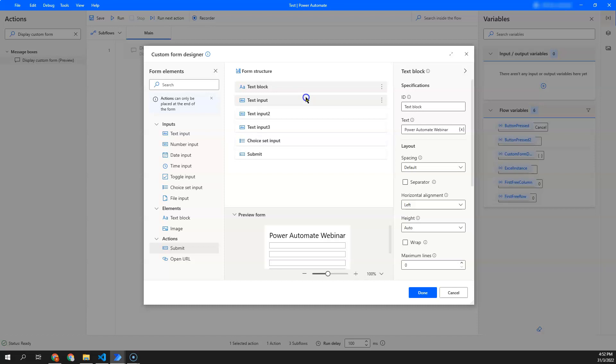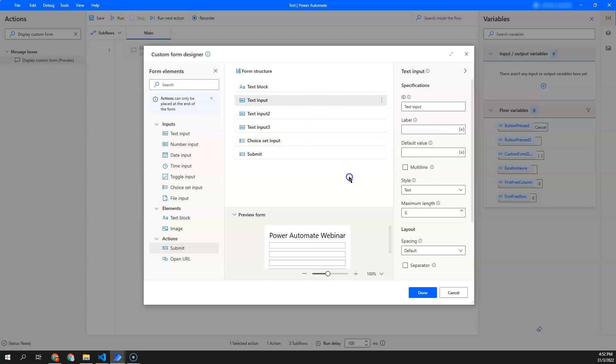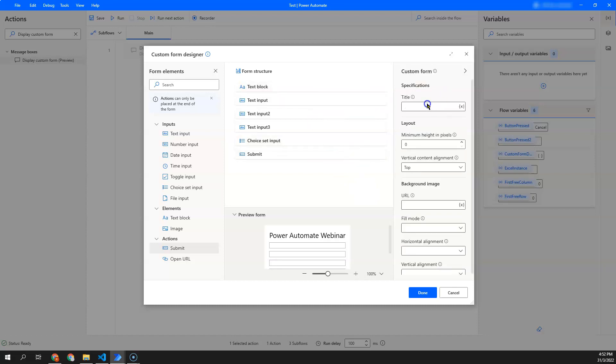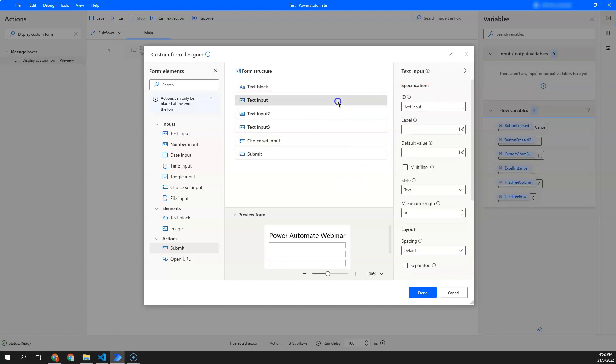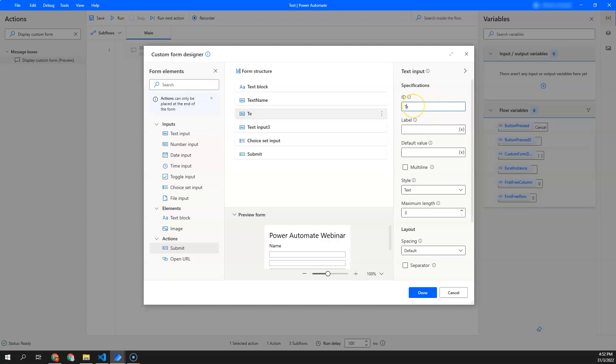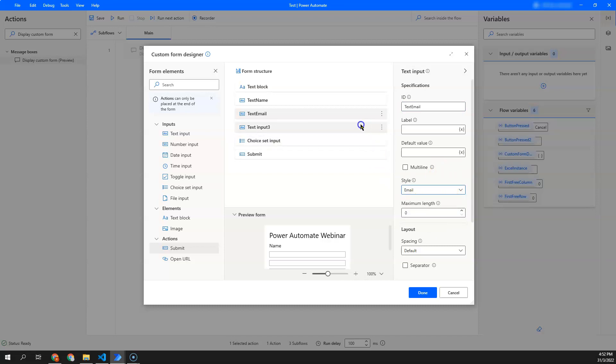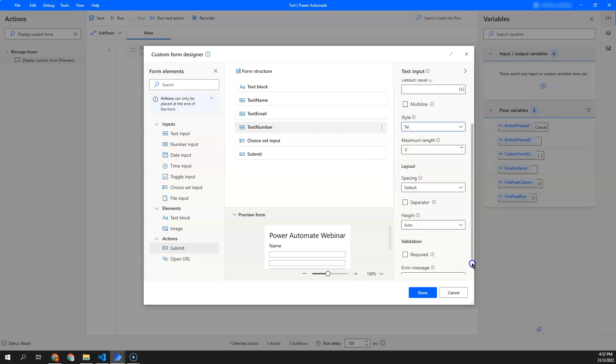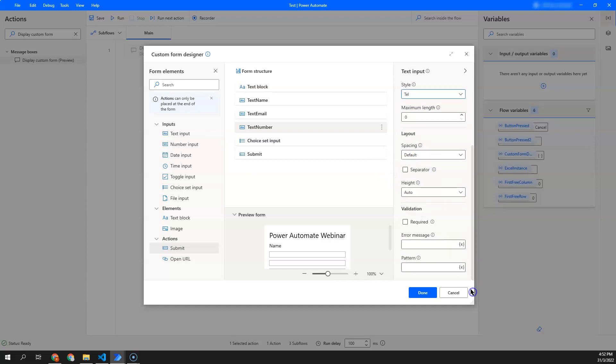Next, I want to add a text of name, followed by email. And over here, I would like to set the style as email. Number. And of course, email I want to set as a mandatory field.